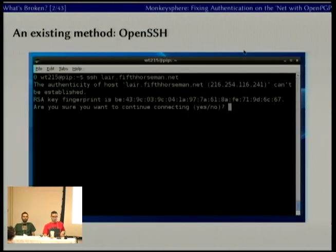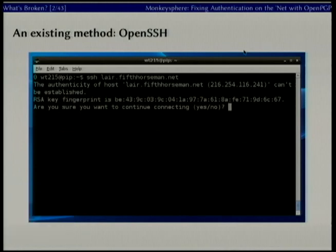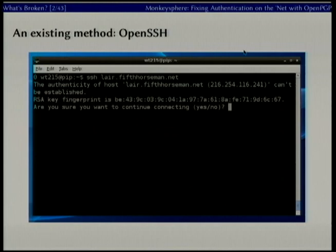One existing method we see for authentication a lot is OpenSSH hosts identifying themselves to you via a key when you first log on. I suspect most of us here have looked at this and just said yes. Who here has actually verified host key fingerprints? [Pause] Tough crowd. And who here has always verified host key fingerprints? We have one bold person raising their hand.